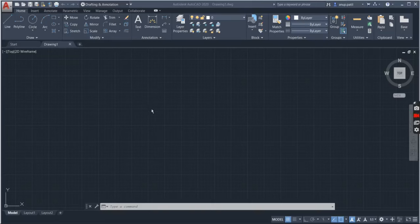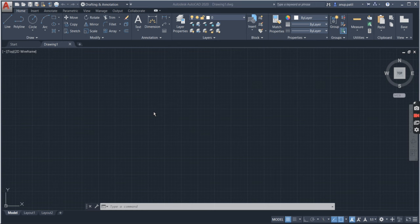Now if I want to divide the circle, there are two ways I can divide the circle. First is by using the div command, or this is the short form.